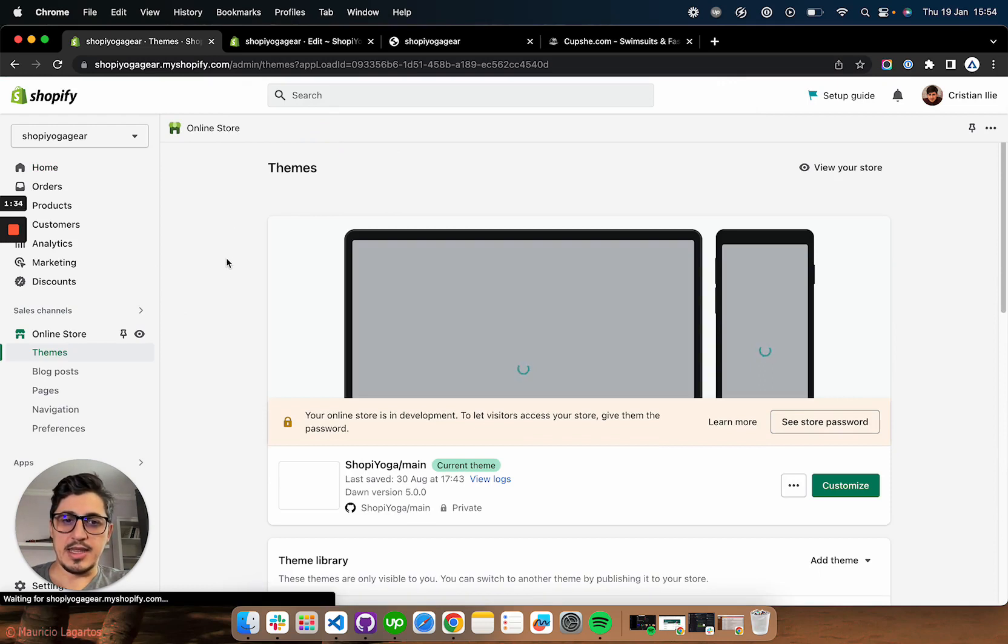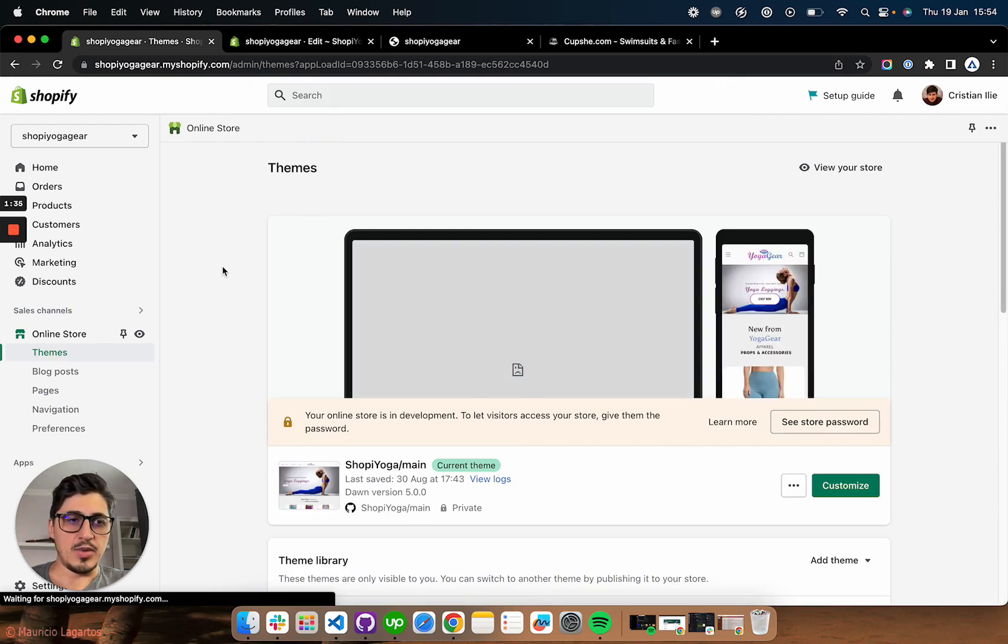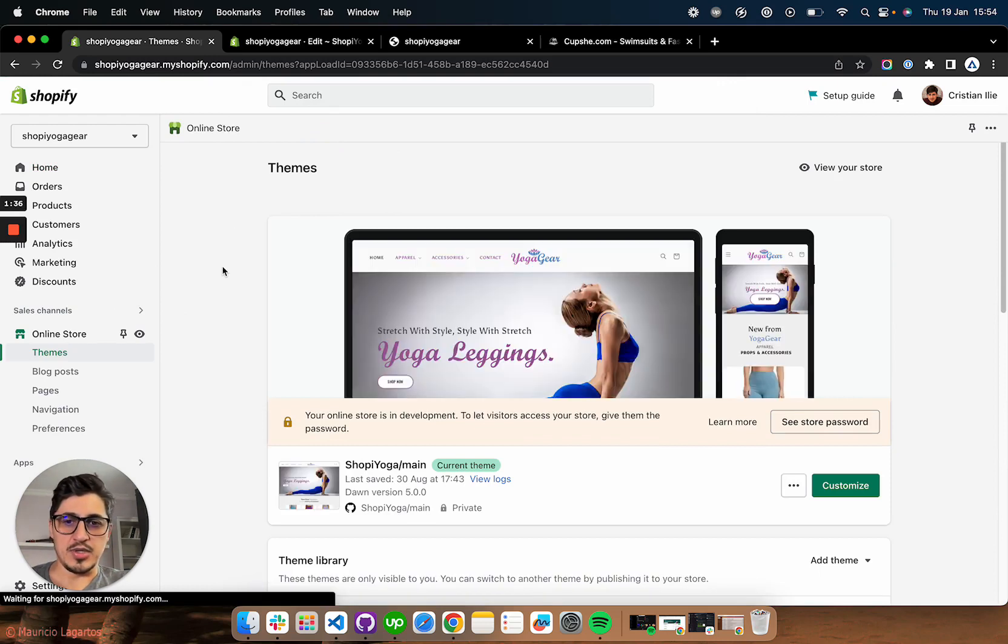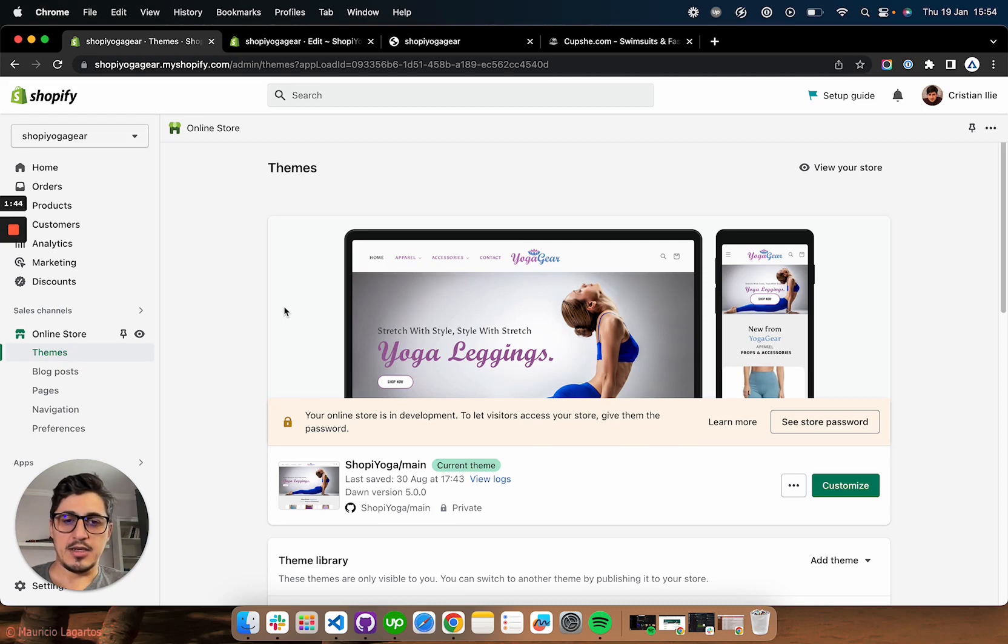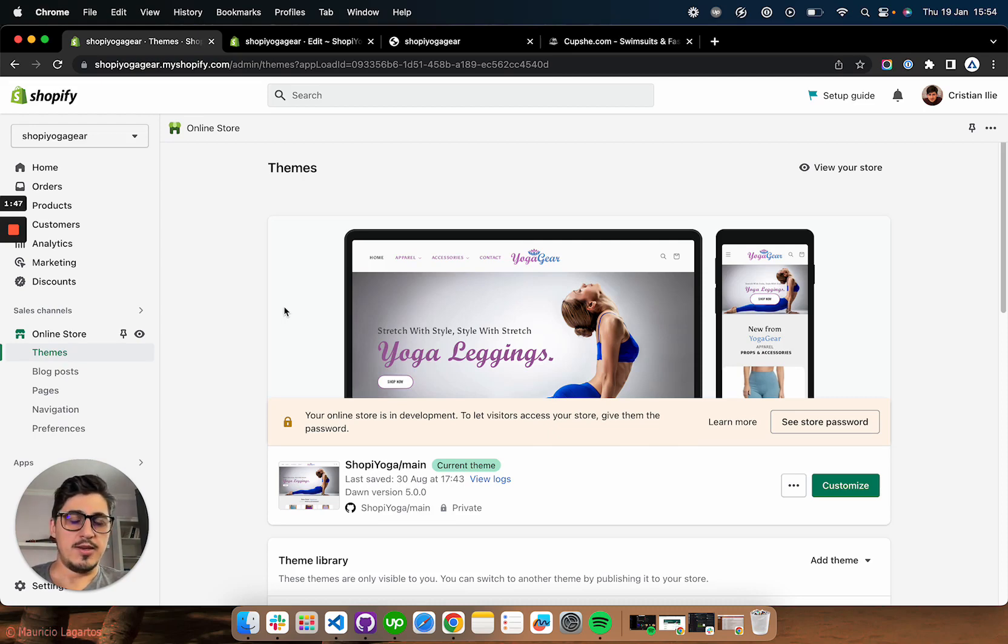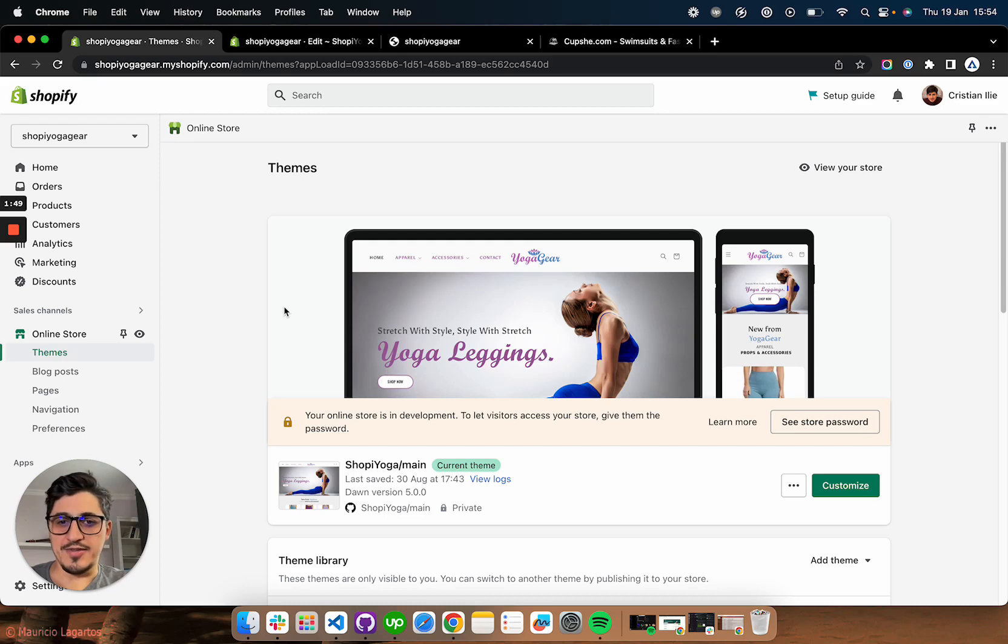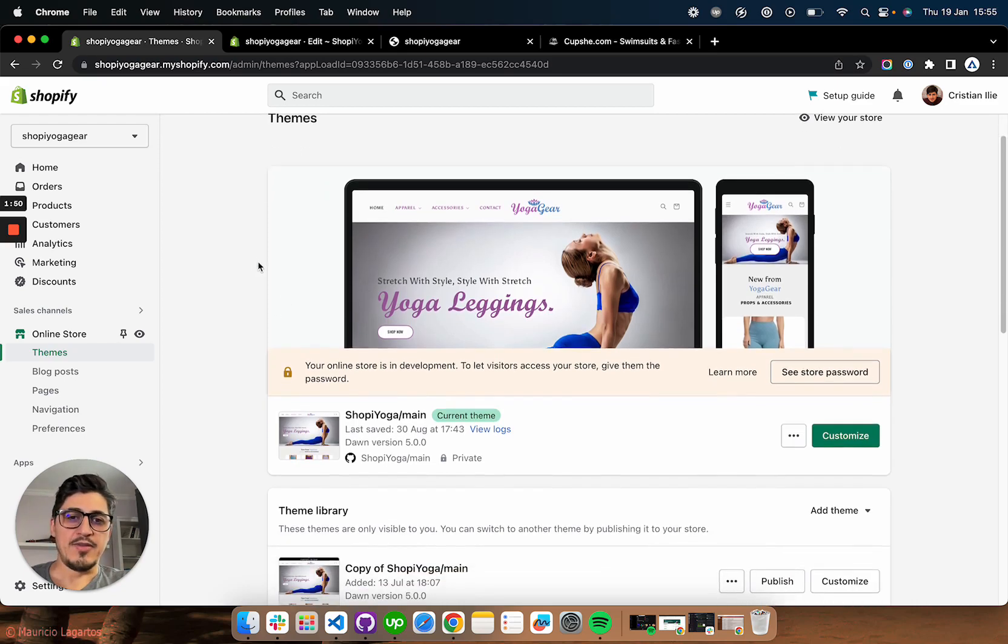And inside the themes, I always tell merchants not to edit the live store. You edit the live store only when you are completely certain of what you're doing or when your store is not live yet. So if you have a live store, do a copy.